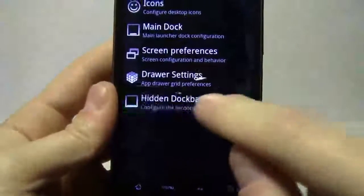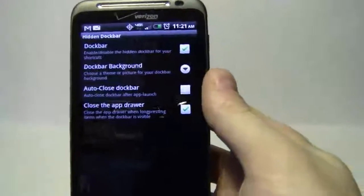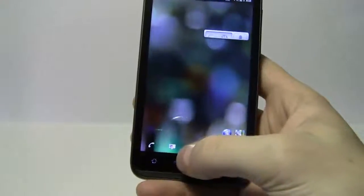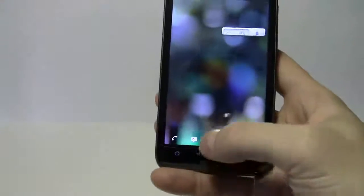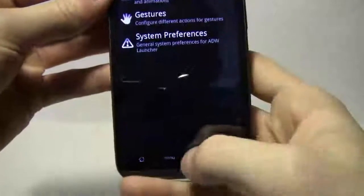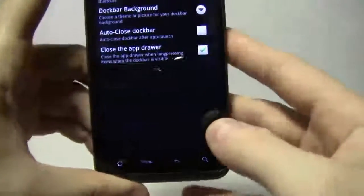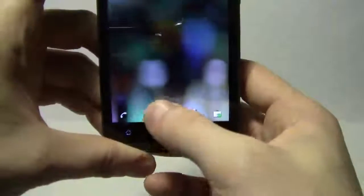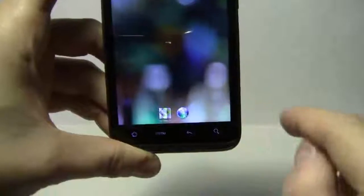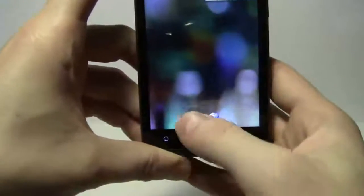Under UI settings, there's a hide dock bar option. Let me show you an example — with your thumb you can swipe up another kind of dock where you can add additional icons for quick access. Those are the settings for that. For the hide dock bar background I'll set it to none, which removes the dark gradient that was showing before.